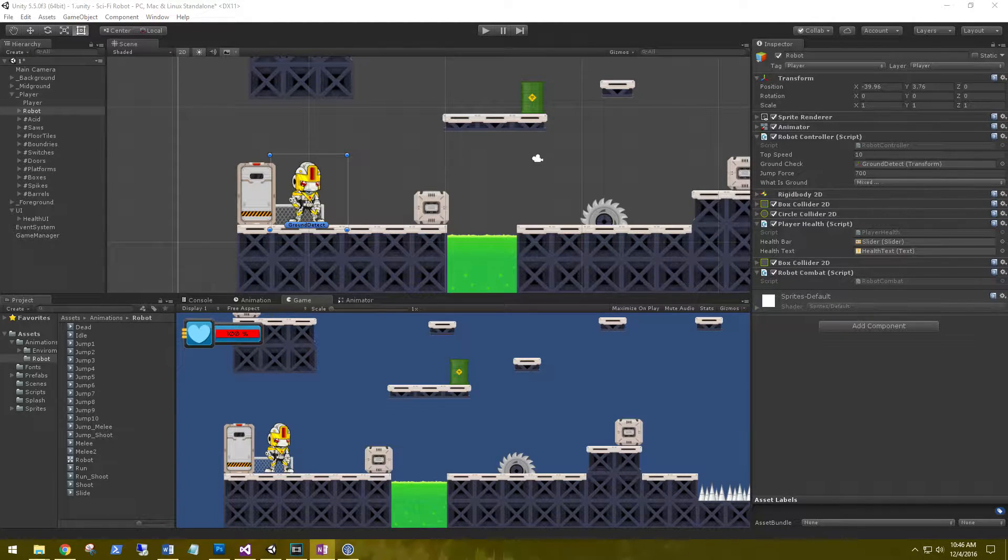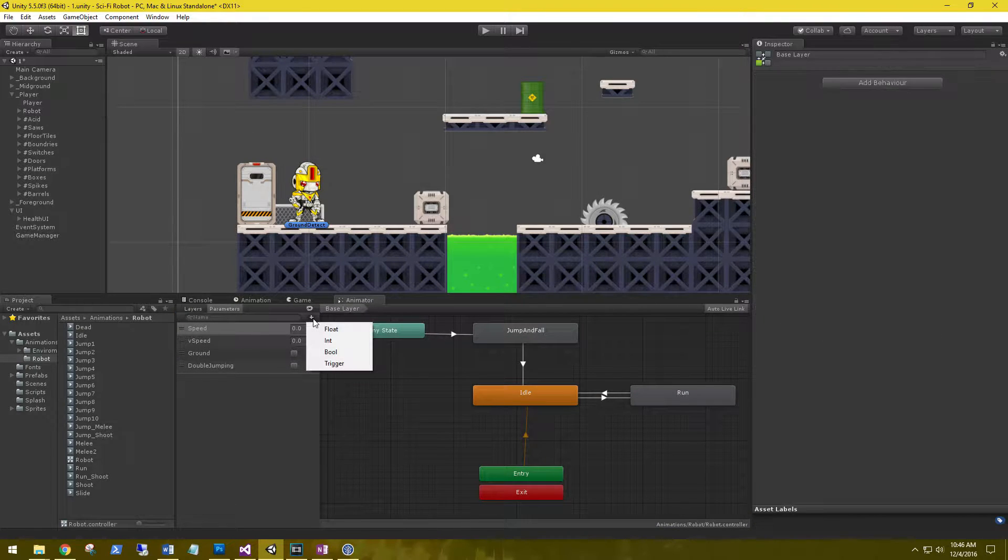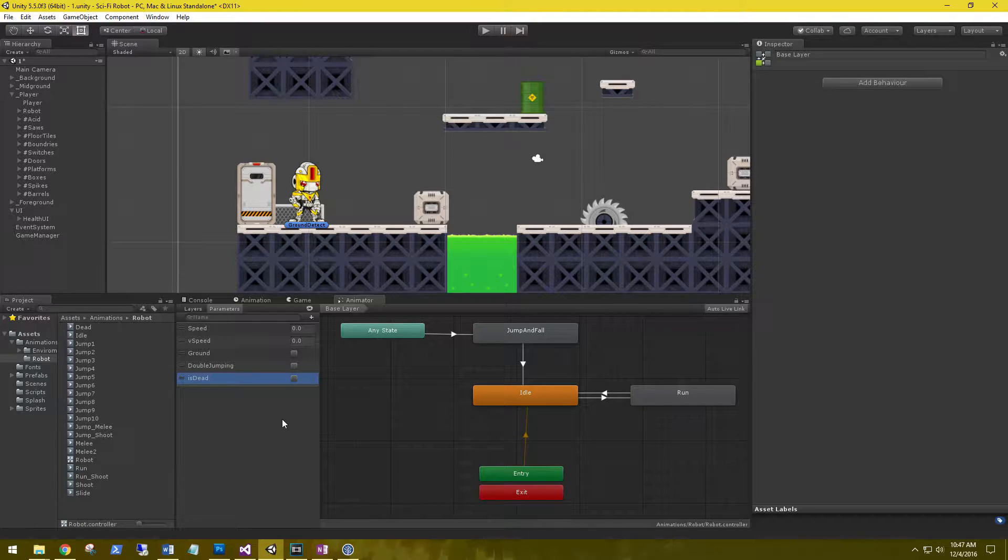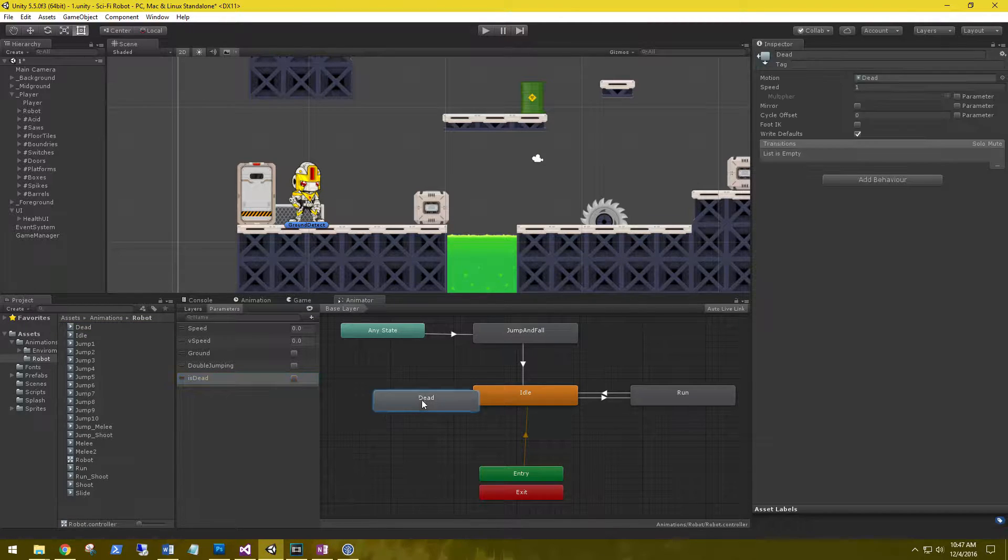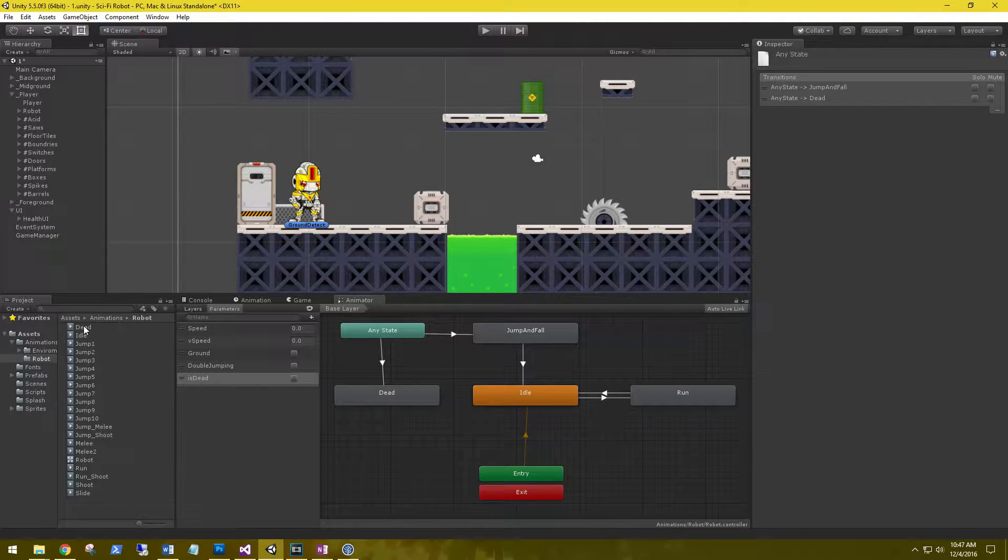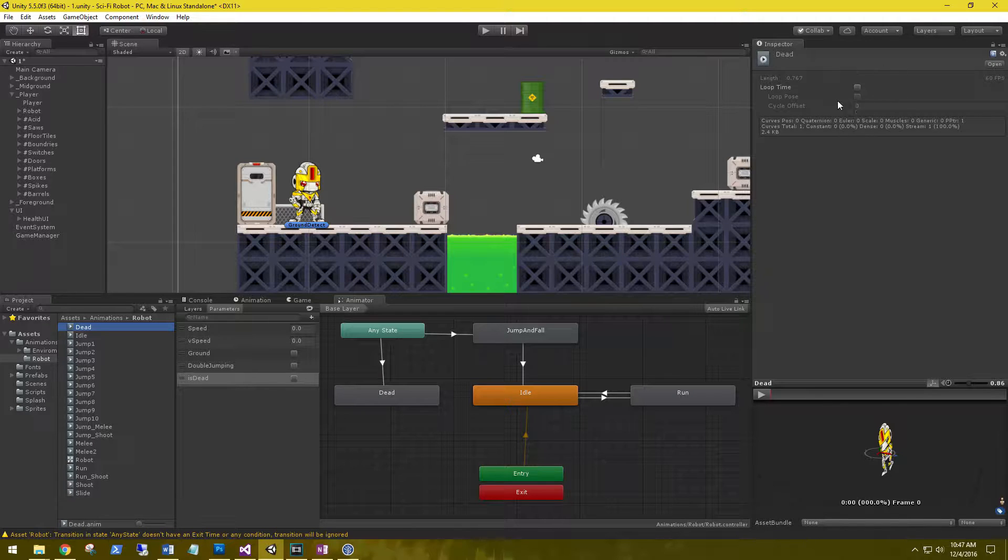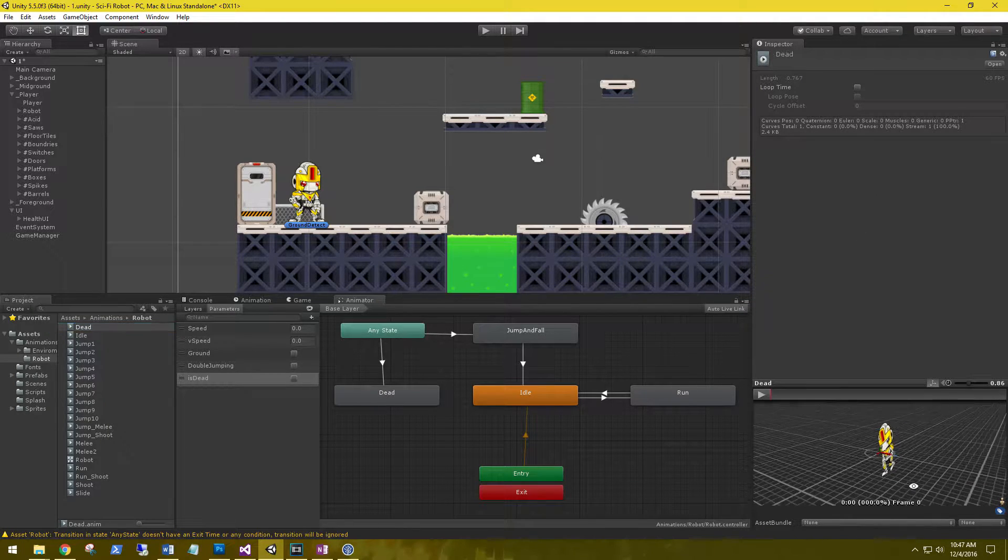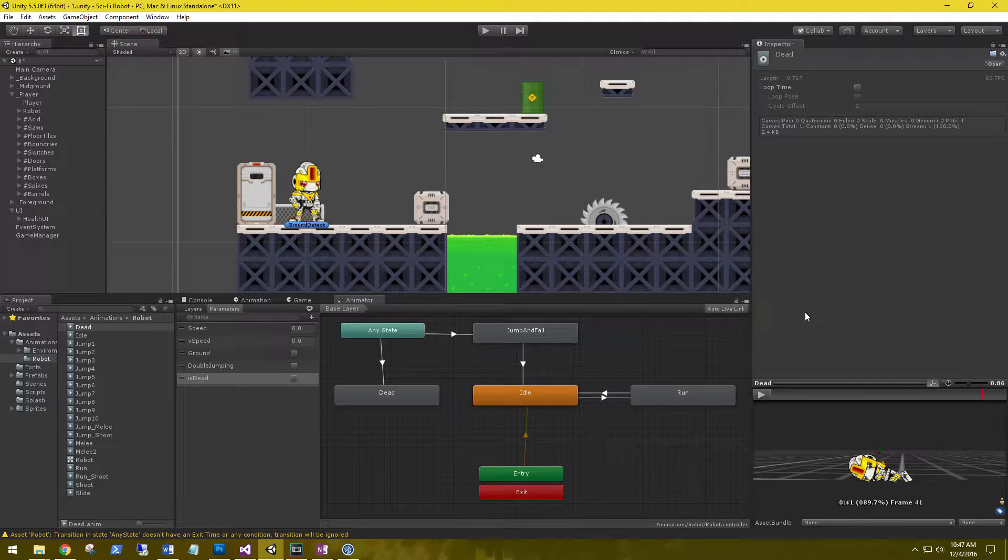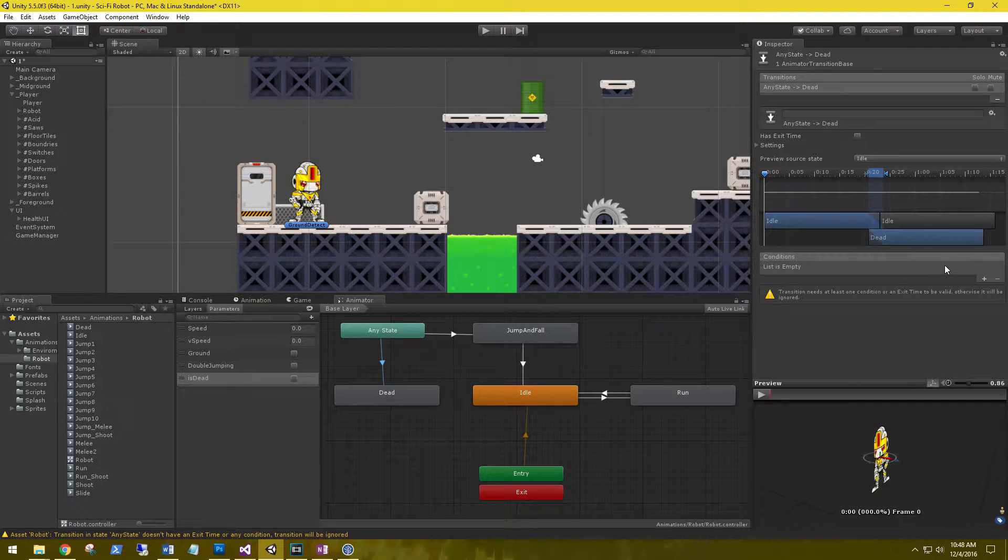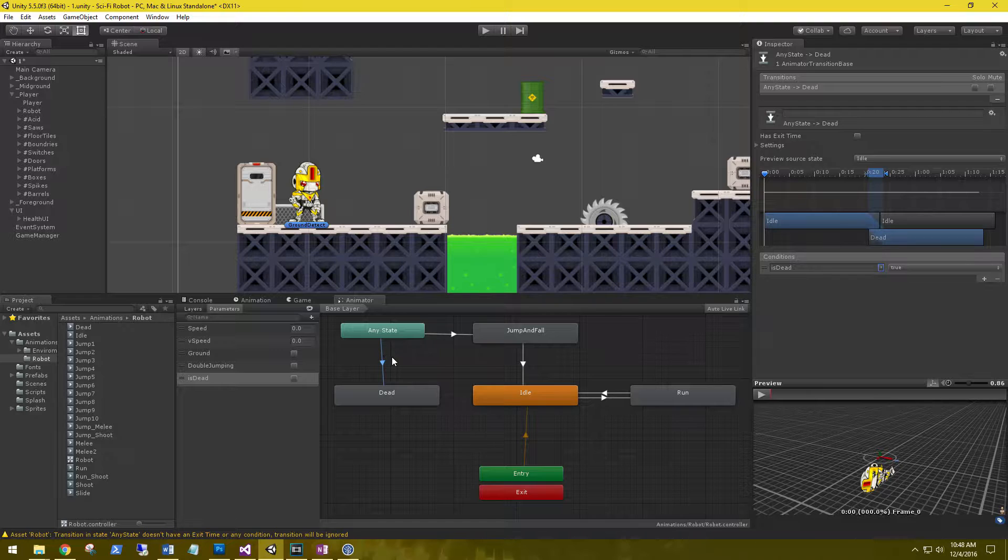In the animator, let's create a new parameter bool called is dead and drag the dead animation into the animator. We're going to set a transition from any state to dead, and on the dead animation itself make sure that the loop time is unchecked because we just want it to play a single animation. On the transition from any state to dead, we're going to say that if we're dead, go ahead and play this animation.